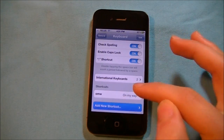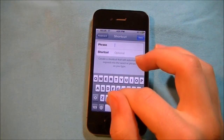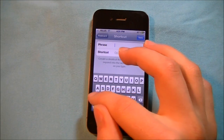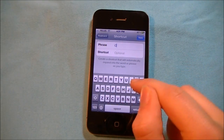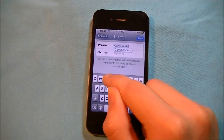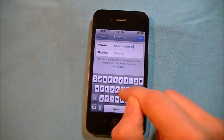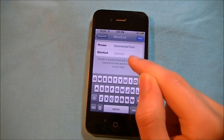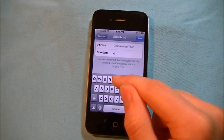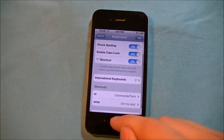This is going to be a neat feature. If you always say, let's say, Commander Tech, and you want a short form — let's say CT — you can just save that option.